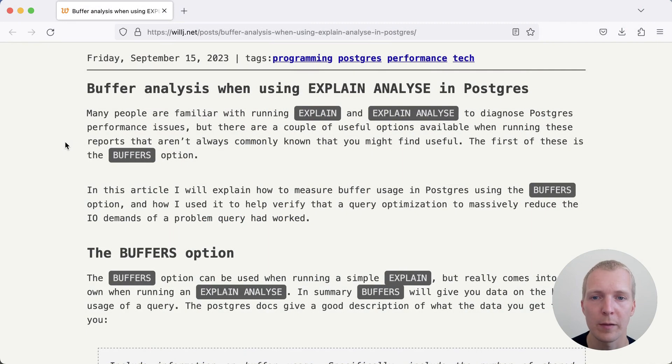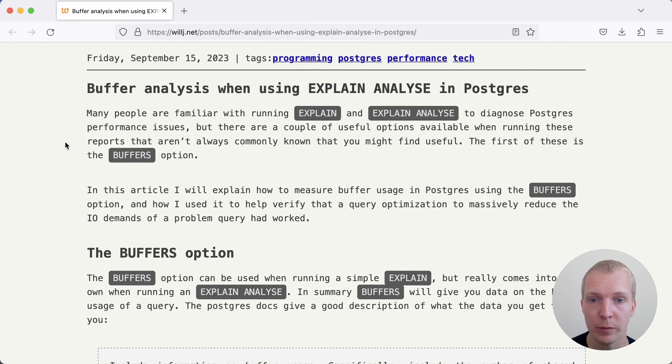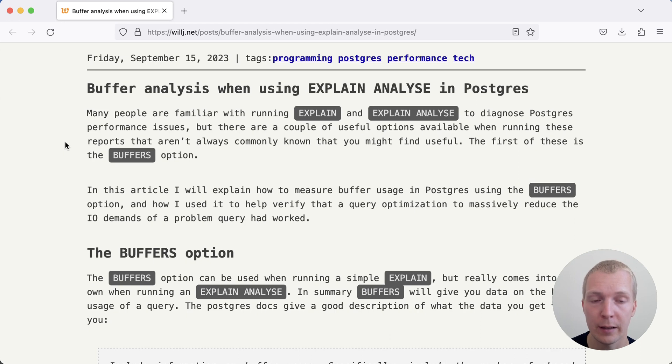Hello and welcome to Five Minutes of Postgres. My name is Lukas and today we're going to talk about using EXPLAIN ANALYZE BUFFERS to optimize Postgres queries and what to watch out for when looking for the shared hits counter in EXPLAIN ANALYZE BUFFERS.